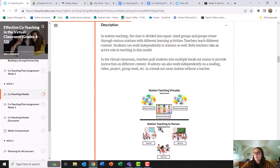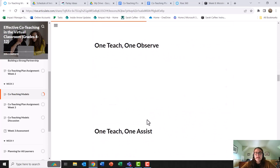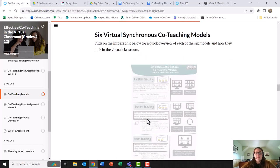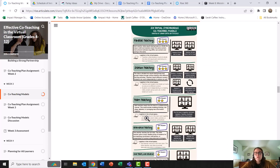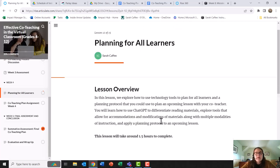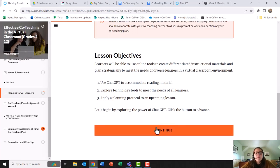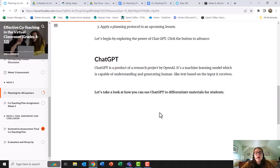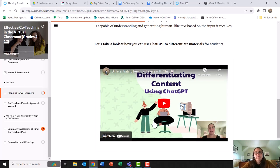Along with that, I also created an infographic, which you can see on my screen right now. In week one, I created a what is co-teaching video. And in week number four, I created a video on how to differentiate reading using ChatGPT. And this is a screencast.